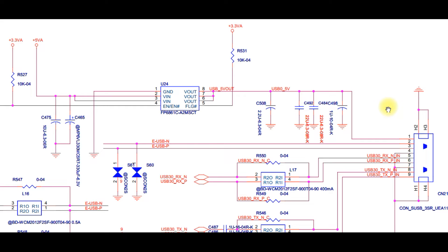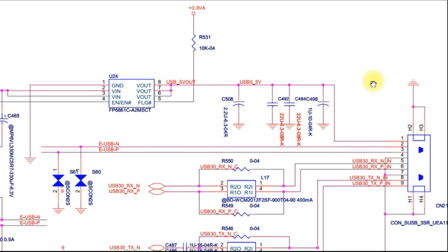When the USB is not working properly, if we are sure that the driver software of this device is installed correctly and also the chipset driver is installed correctly too, so in normal conditions this USB port should be working properly — but the USB cannot detect any device that is plugged in.